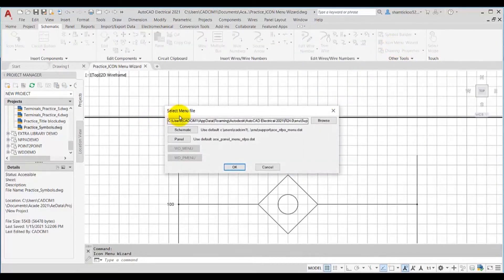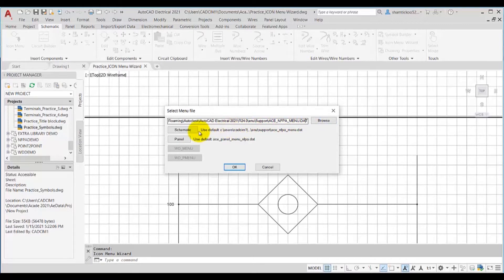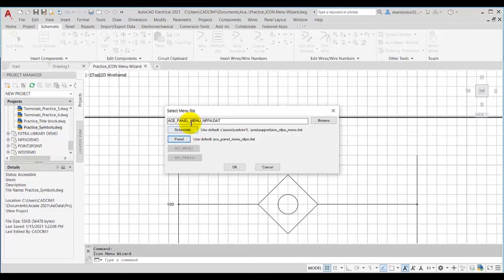When choosing this tool the select menu file dialog box is displayed. In this dialog box you need to select the icon menu file which you want to edit. By default the acee-nfpa-menu.dat file path and name is displayed. If you want to select any other menu file you can choose the browse button. If you want to select the panel icon menu file then you can choose this panel button to get that menu file in the edit box.